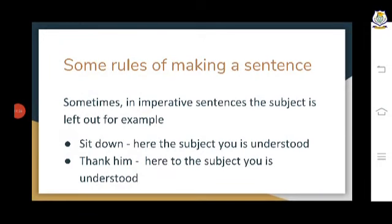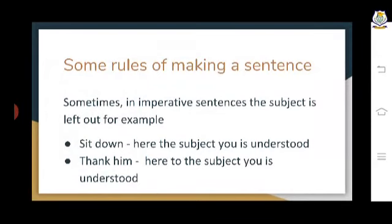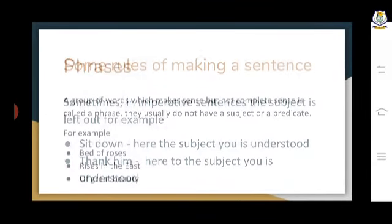Take the simple sentence 'Suresh runs.' It has a noun and a verb — only two words. 'Suresh' is the subject, about whom we are talking, and 'runs' tells us what Suresh is doing — so 'runs' becomes the predicate. Similarly, 'Birds fly' — 'birds' is the subject and 'fly' is the predicate.